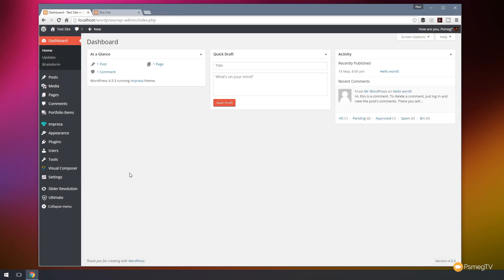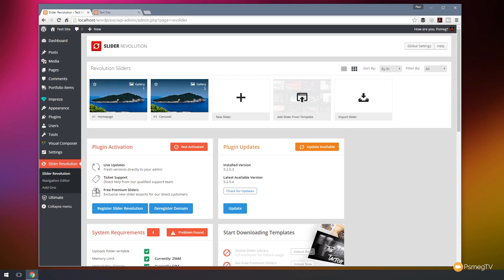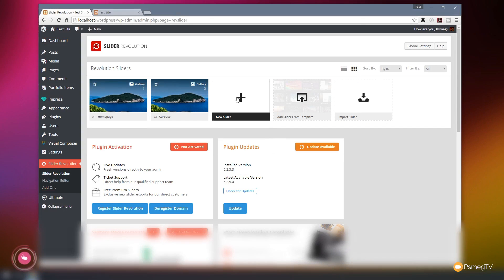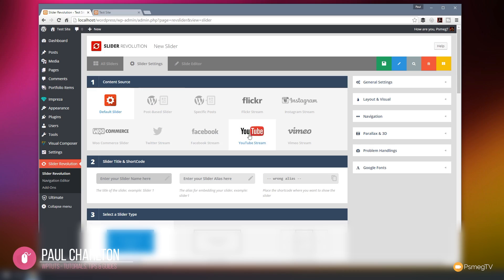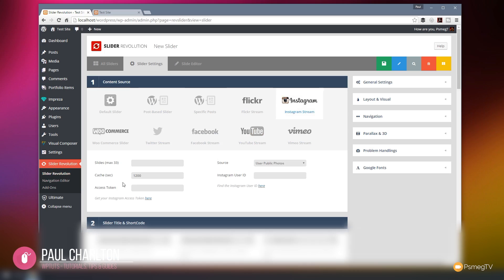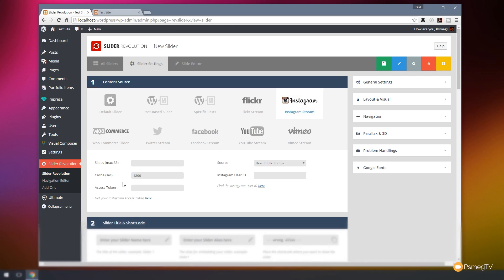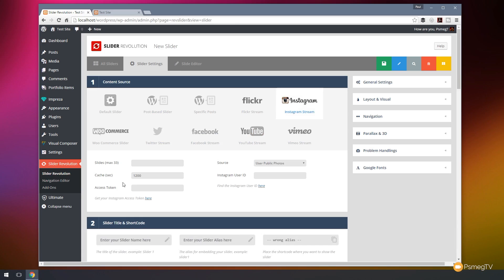So let's start off by opening up Slider Revolution and let's see what information we need to put in there for our slider. I'm going to create a new slider and then for my content source I'm going to choose Instagram. Now you can see that opens up a range of different options and we need to go through and find out the relevant information to put into this to make sure that we can connect the two together.